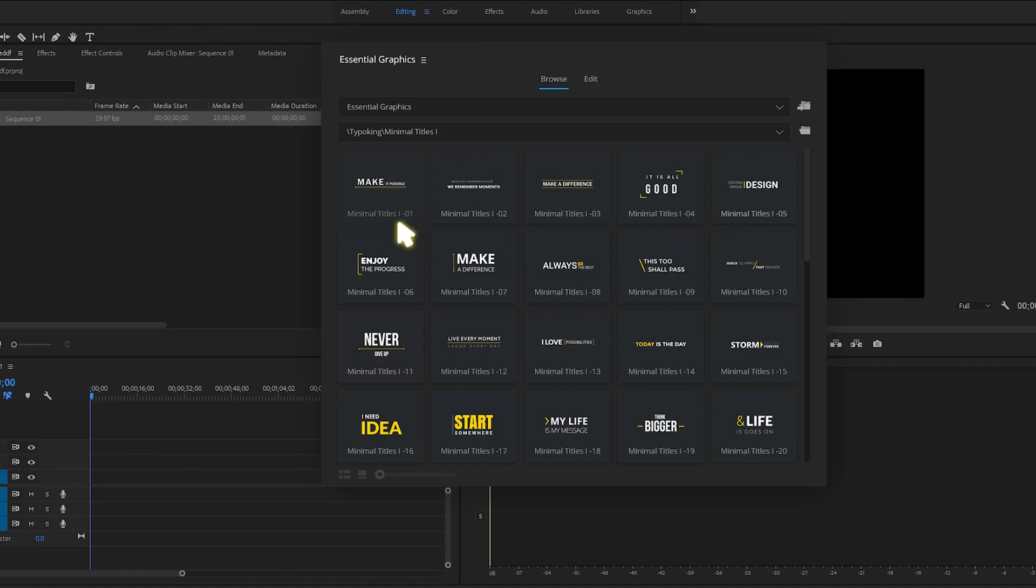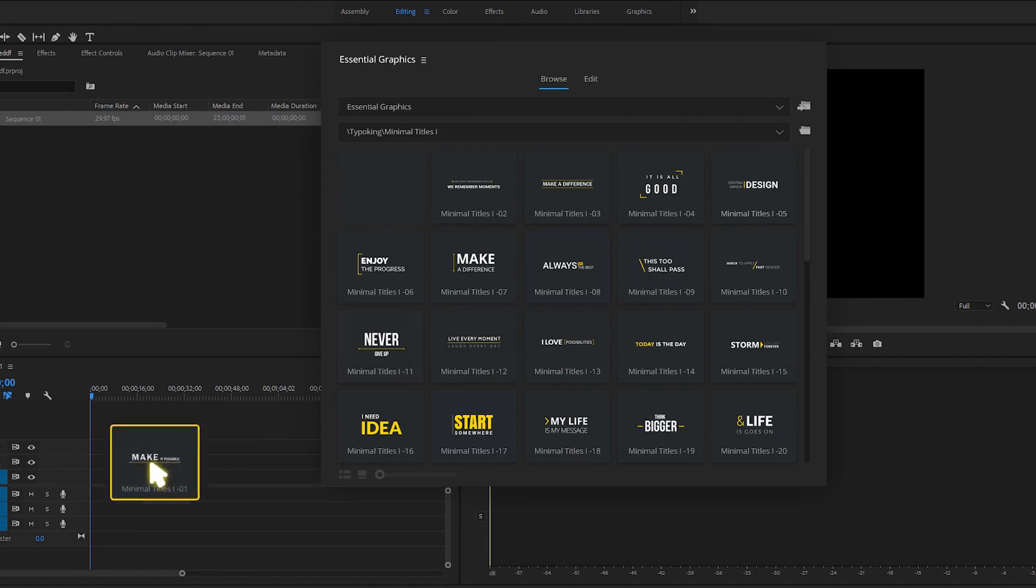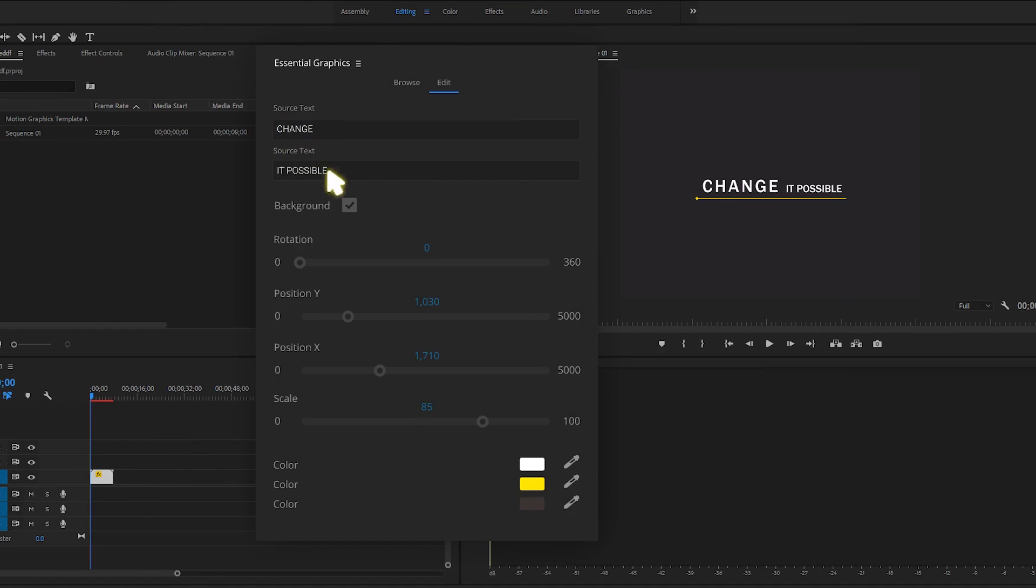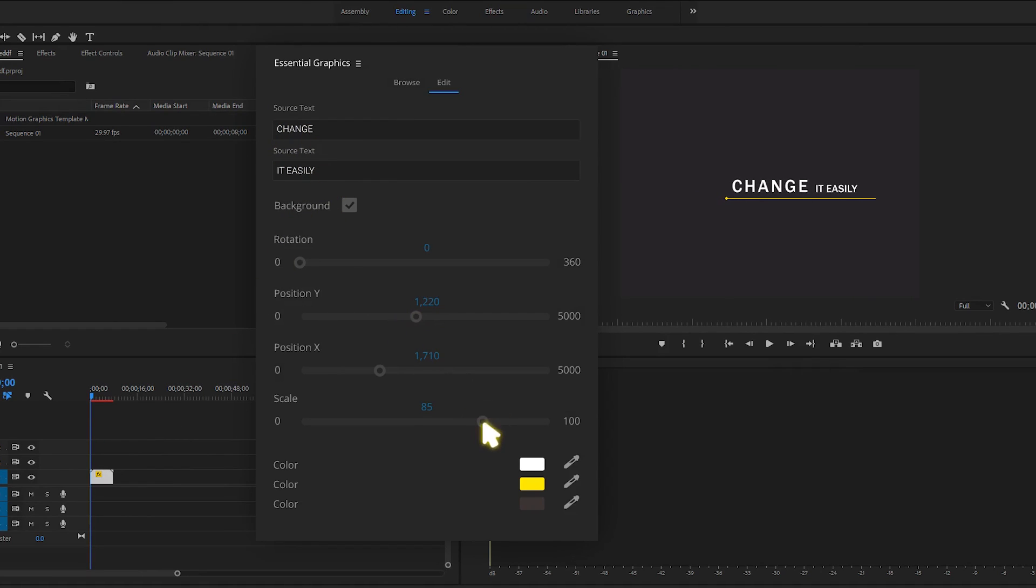And the reason why you can do this is because these are optimized for essential graphics in Adobe Premiere. Just like in After Effects, you can easily change the color and the titles in Adobe Premiere and you have the 550 titles to choose from.